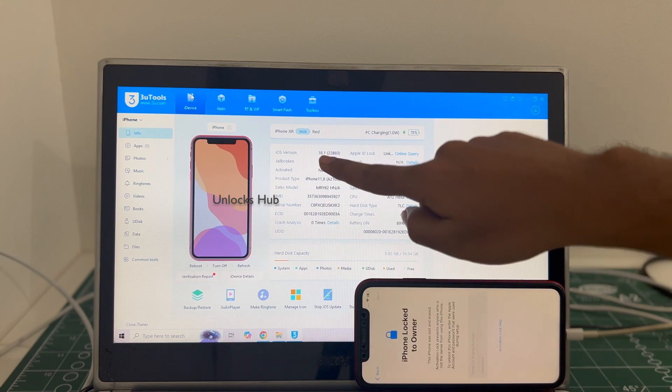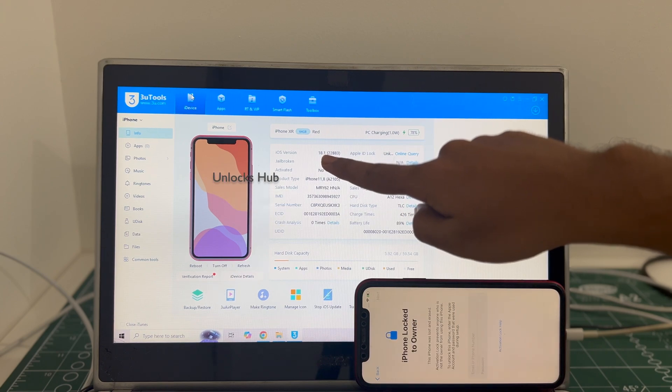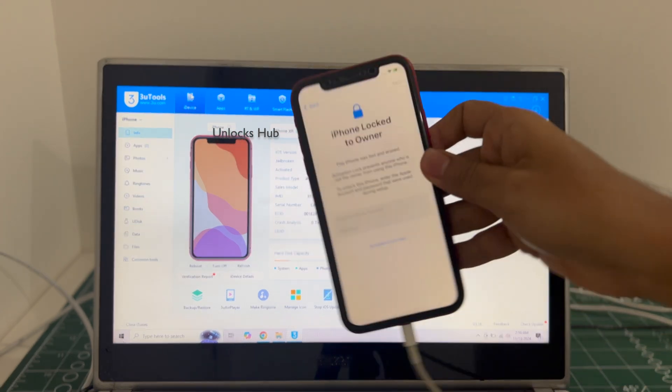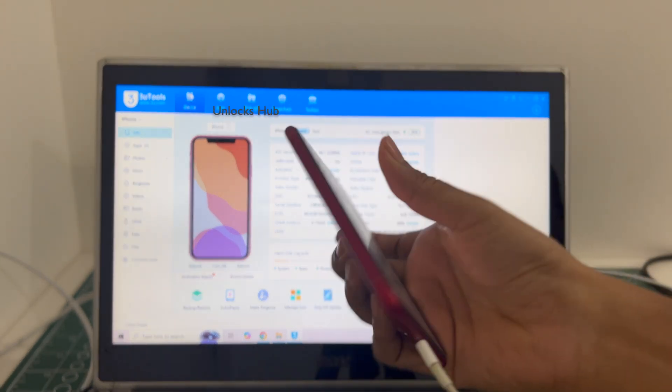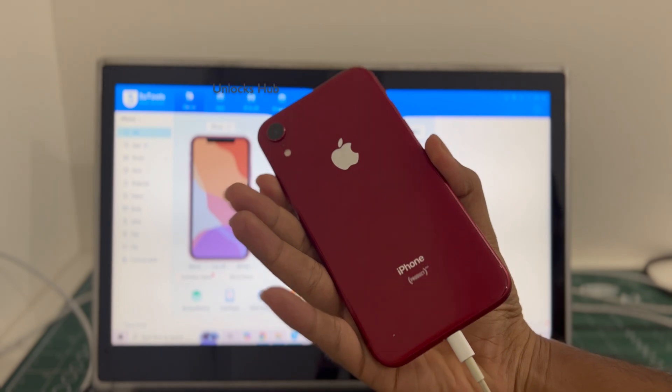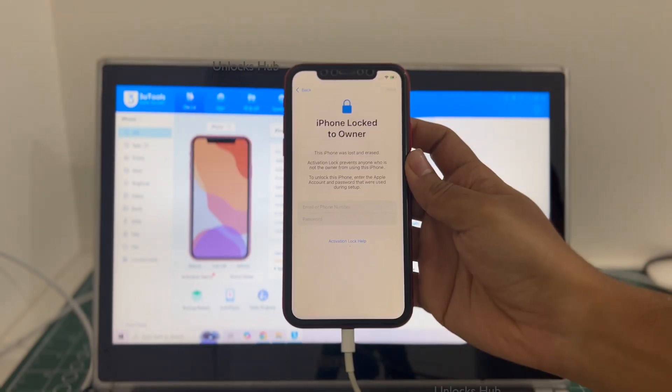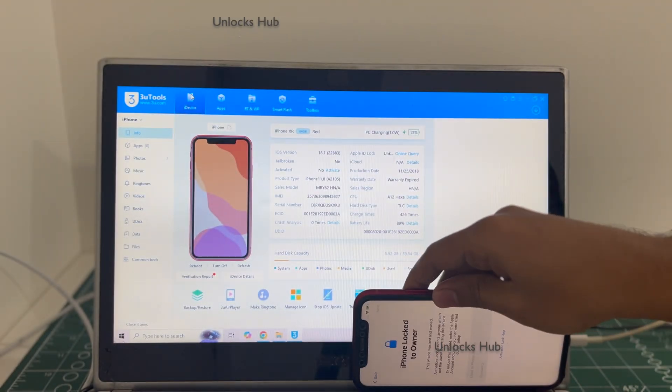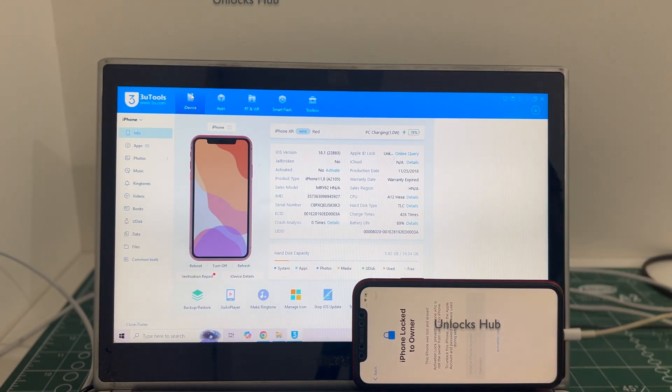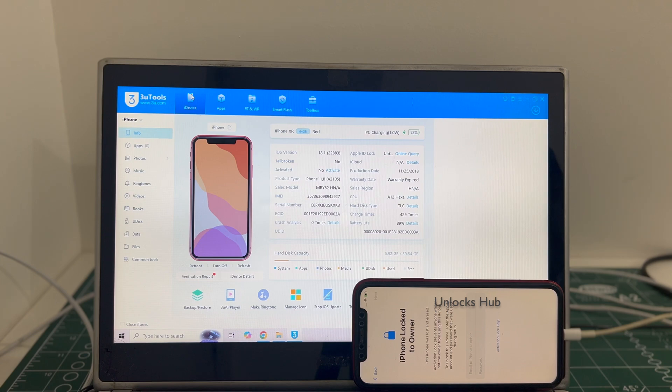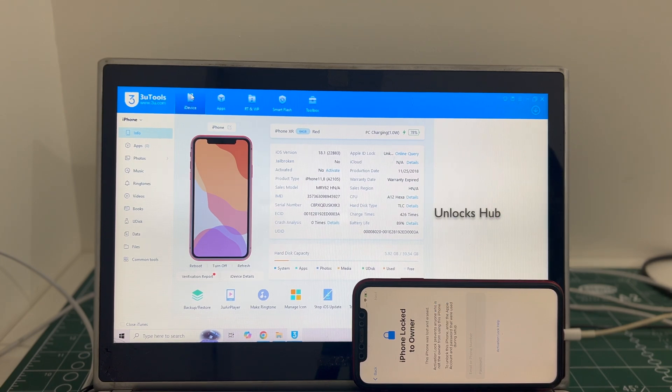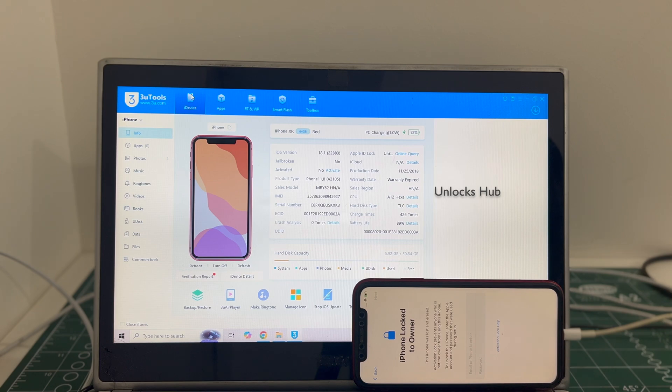This iPhone XR is running on the latest iOS 18.1. This is an iPhone XR product red and it is currently iCloud activation locked. Do watch the video until the end to find out how to remove the iCloud lock or activation lock permanently on this iPhone XR.